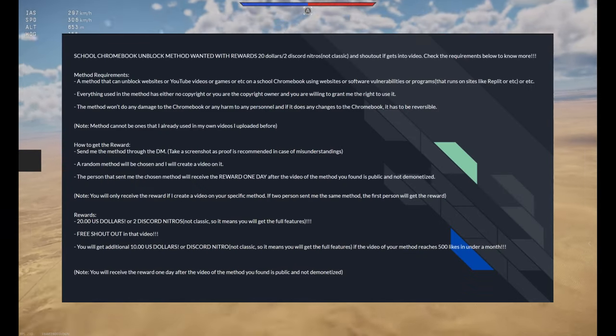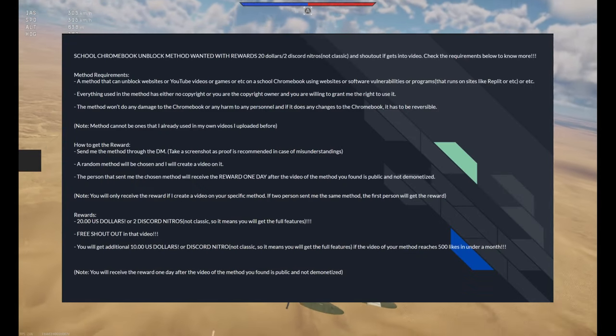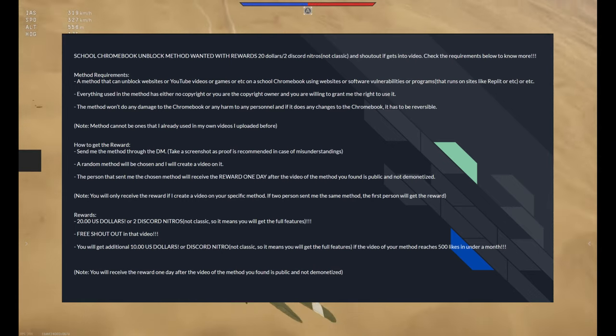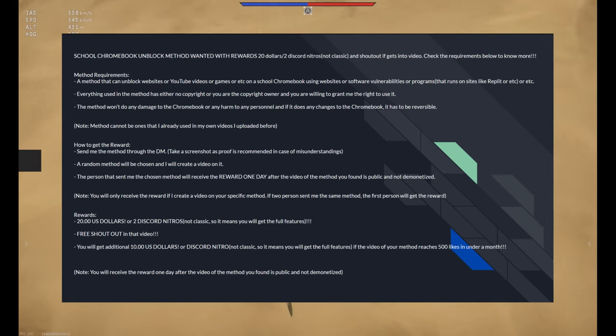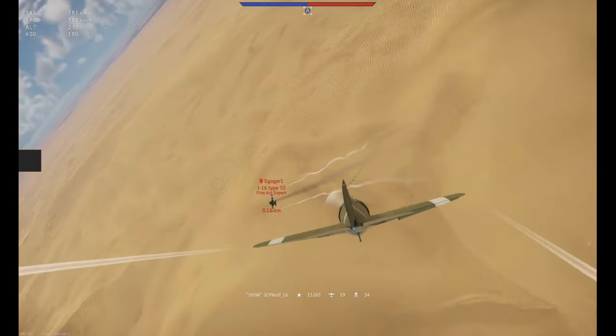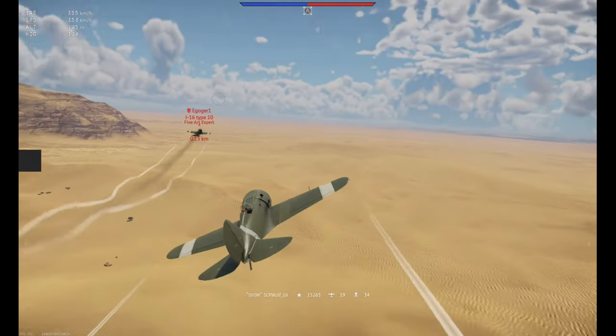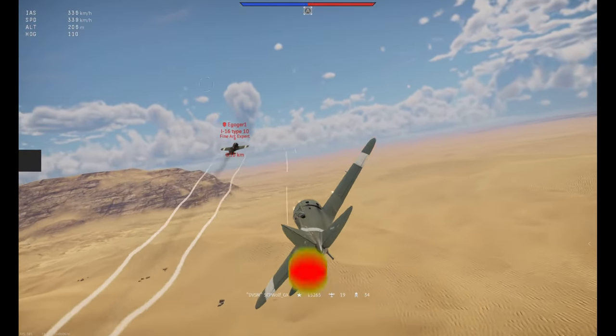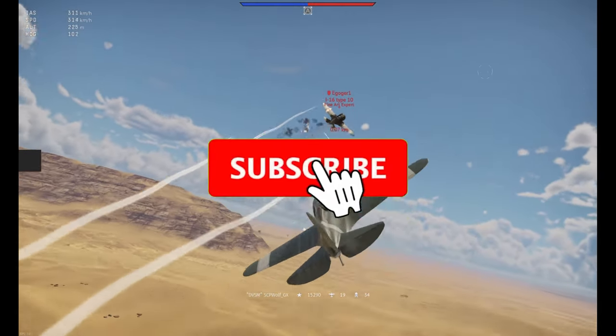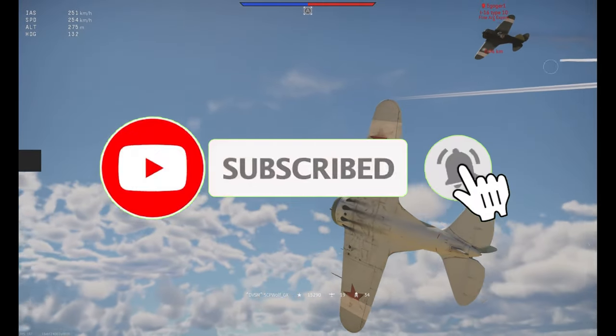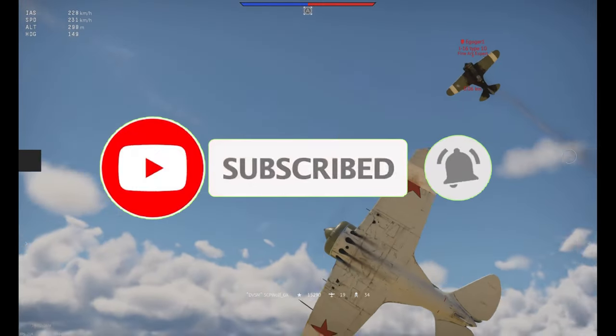By the way, I'm doing a giveaway in my discord server, and by submitting a method, you have a chance to earn $20 or 2 discord nitros. But before I get started, make sure to subscribe and smash that bell, so you won't miss any of my latest methods.